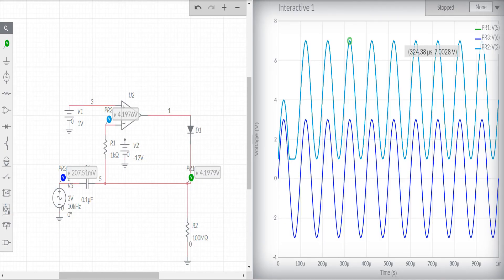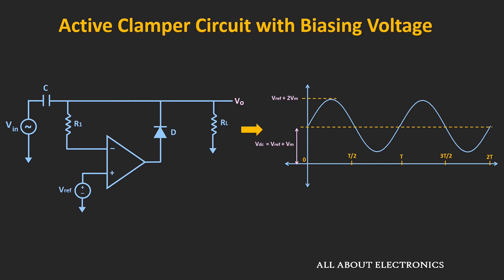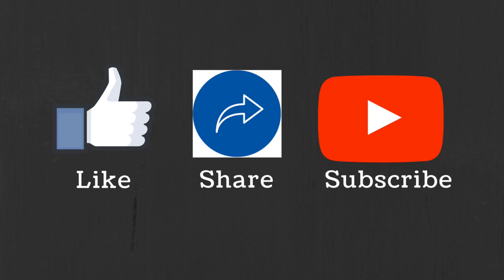Here is the simulation result of a similar type of circuit, where the reference voltage is 1V and the input voltage is a 3V sinusoidal signal. The blue waveform is the input and the green waveform is the output. As you can see, using this active clamper circuit, it is possible to eliminate the voltage drop across the diode. I hope in this video you understood how to design this active clamper circuit using an op-amp. We will see some examples based on this type of circuit in the quiz section. If you have any question or suggestion, let me know in the comment section below. If you like this video, hit the like button and subscribe to the channel for more such videos.